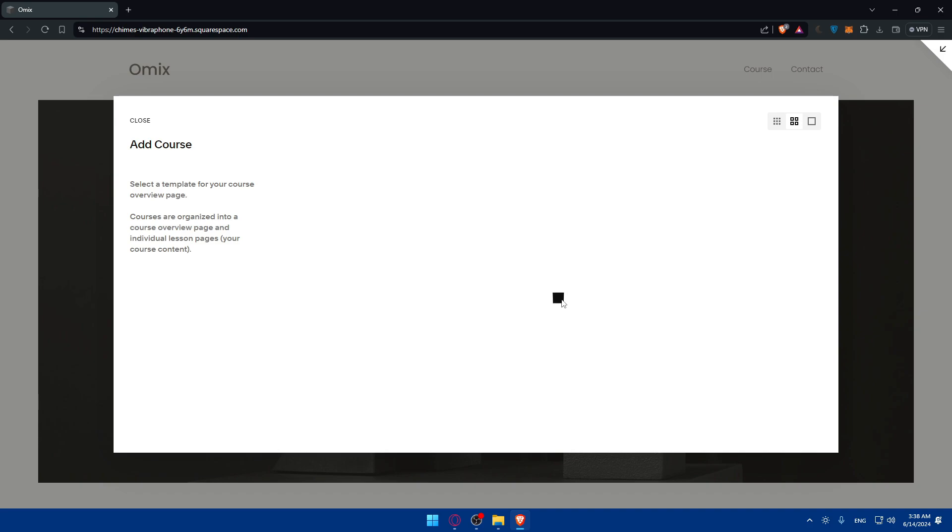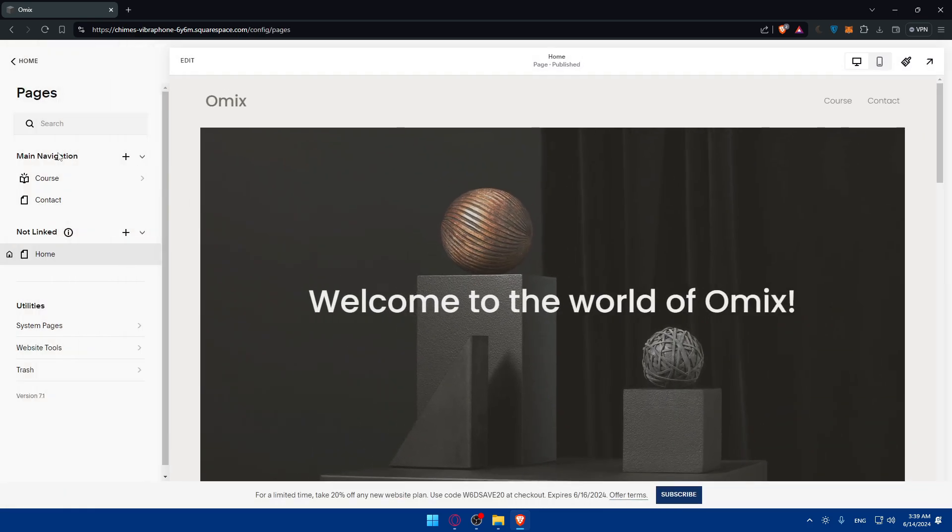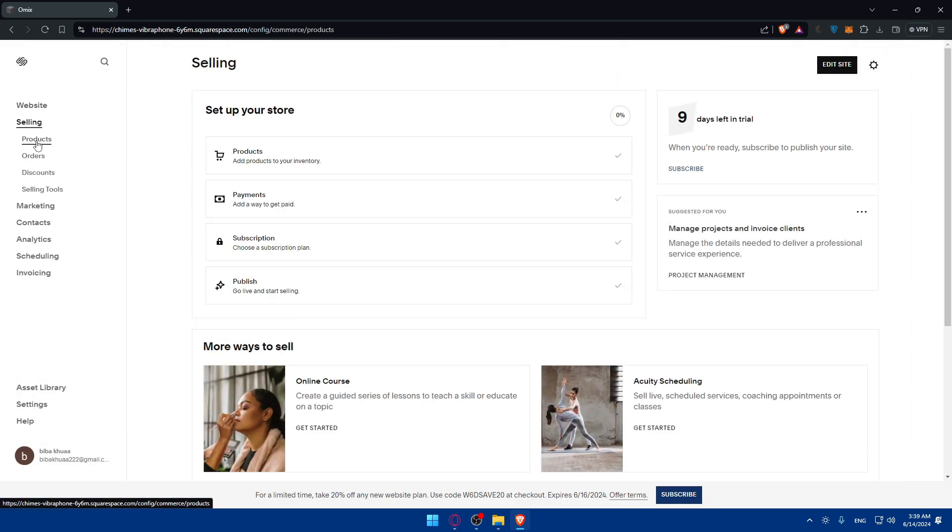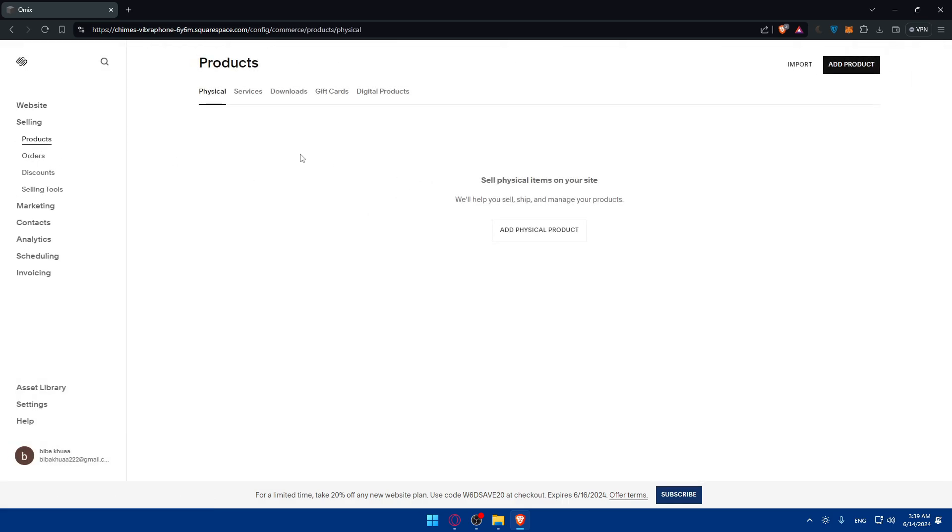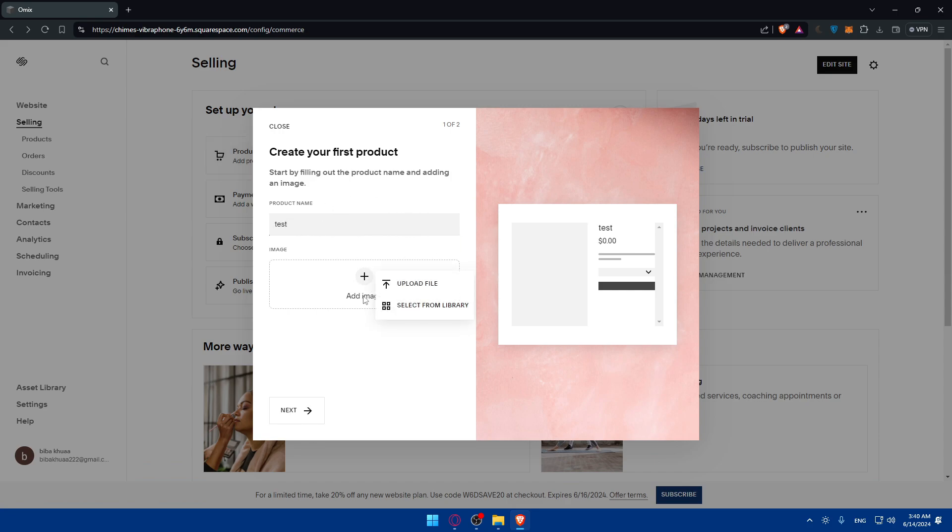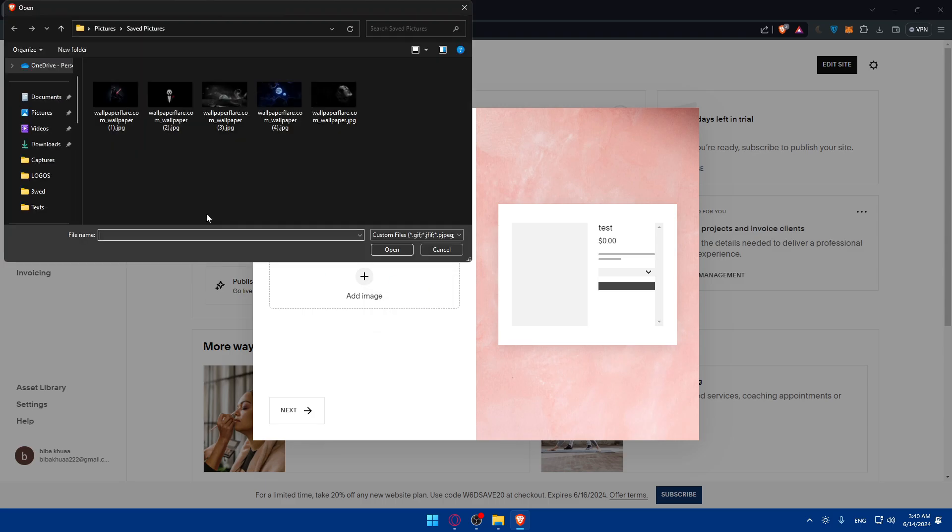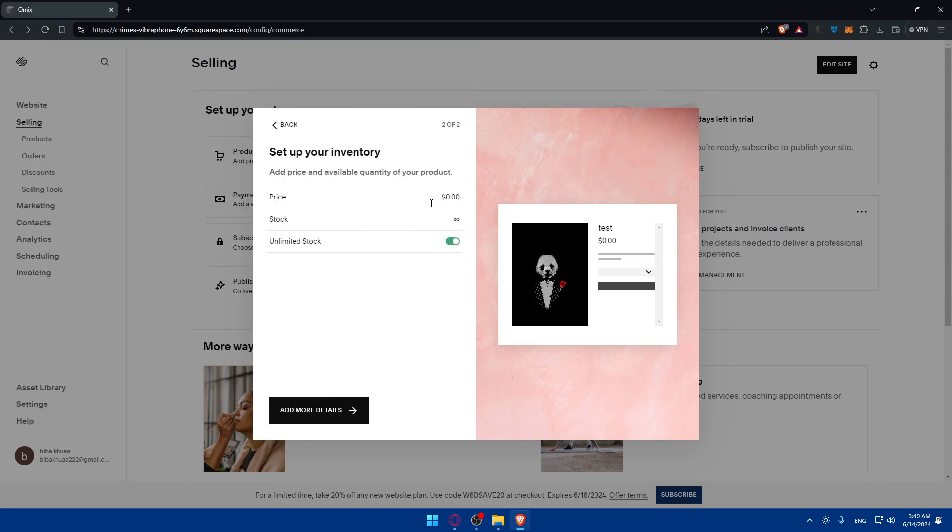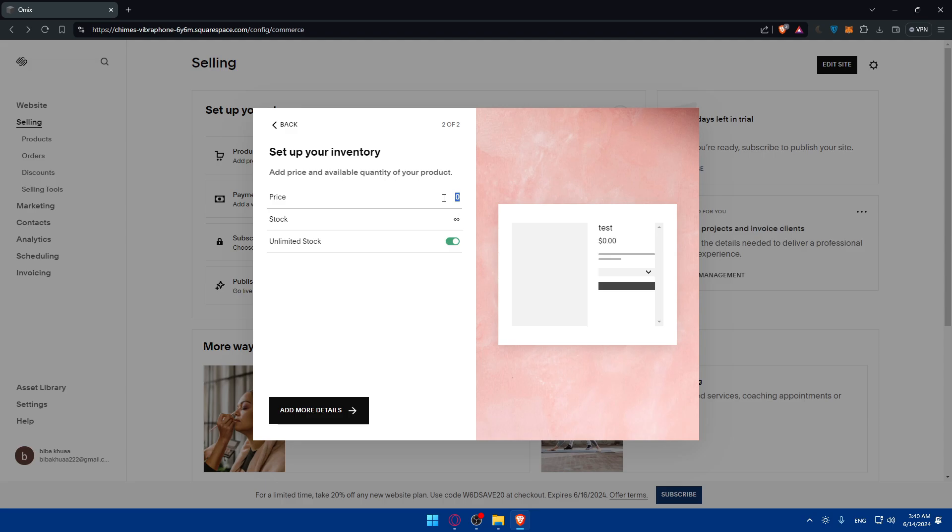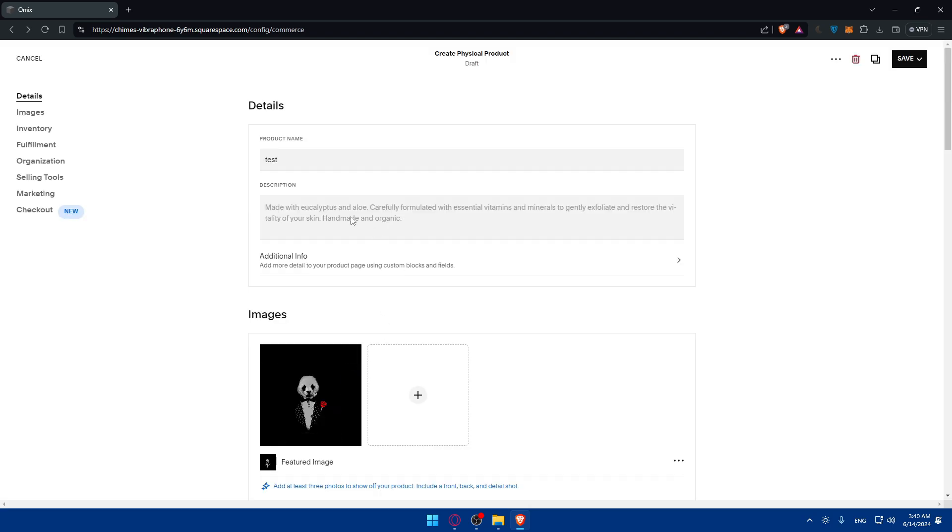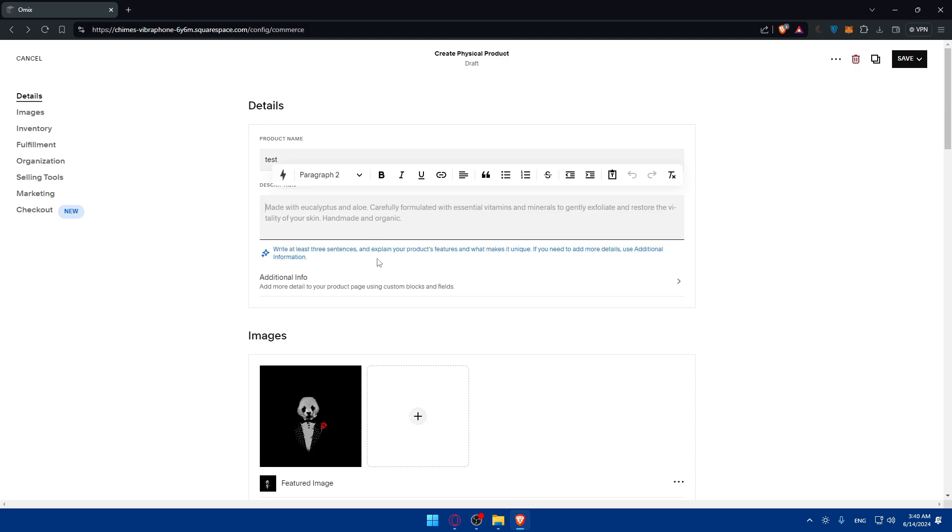You can select a template or whatever you want. We can start from scratch. Maybe the servers are not working as intended at the moment. I'll just go back here, go to products. You just go here and try to create some physical products. It seems like it's working right now. I'll click on add an image and upload a file from my PC. I'll just use this image, click on next. Limited stock, $10, stock limited. And click on add more details.